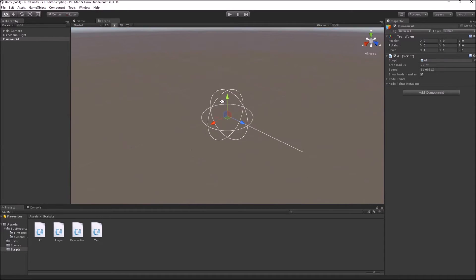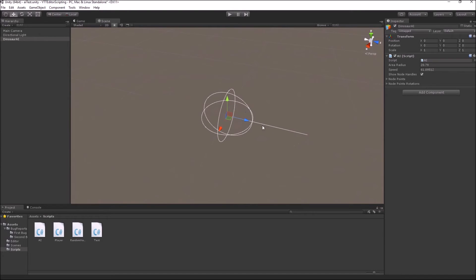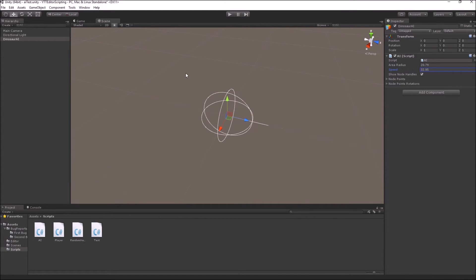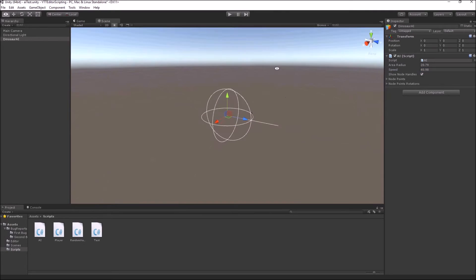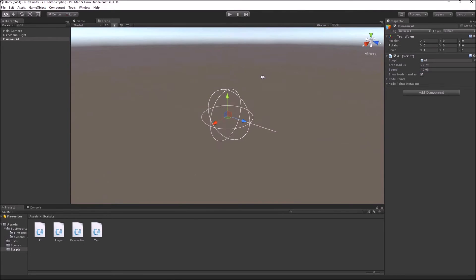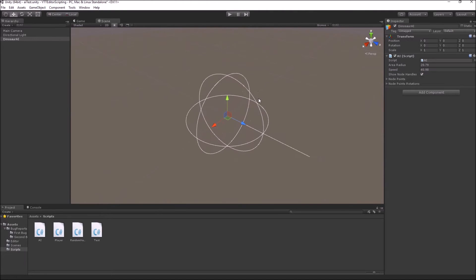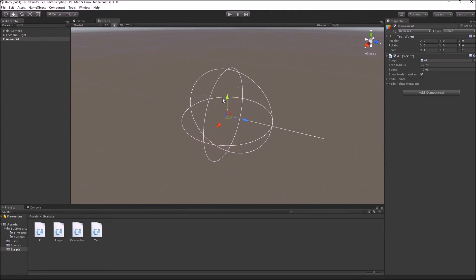we can see a line which originates from the AI game object and the length of this line depends on the speed. So if a designer is looking at the AI, it can directly guess the speed of the AI based on this drawn line.